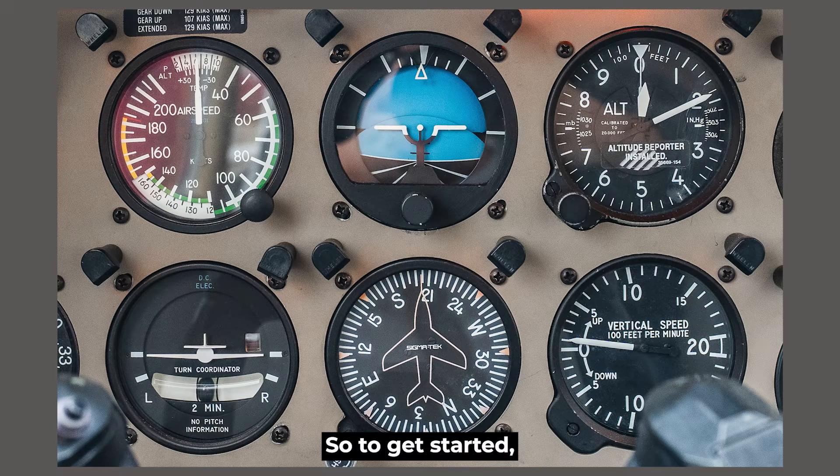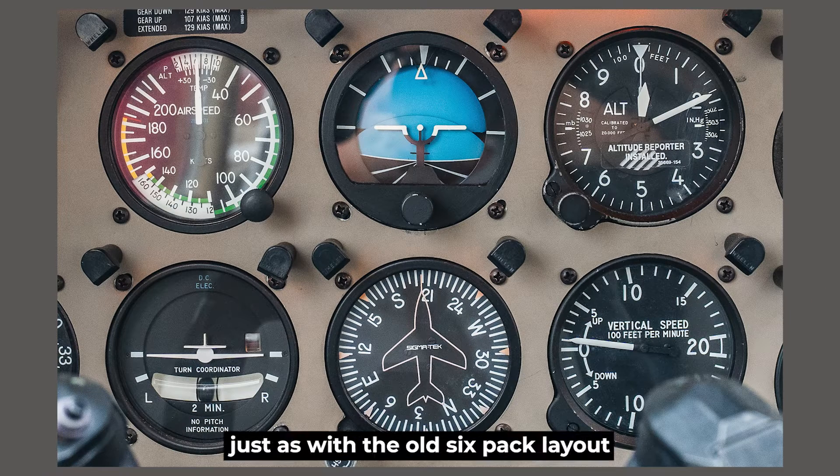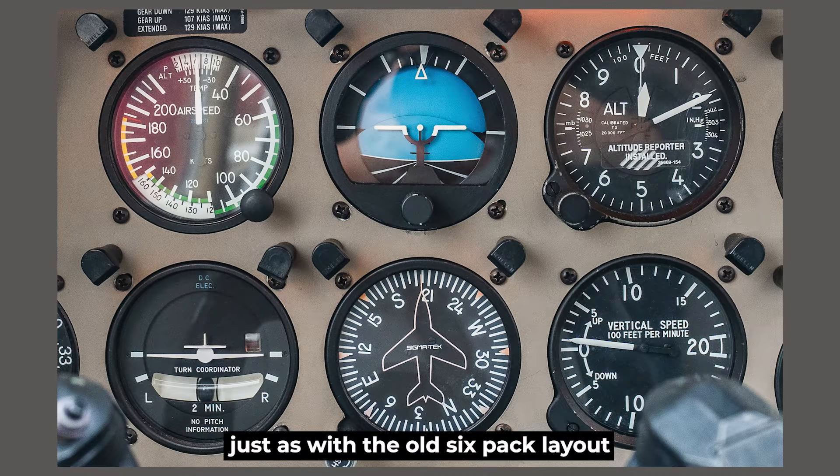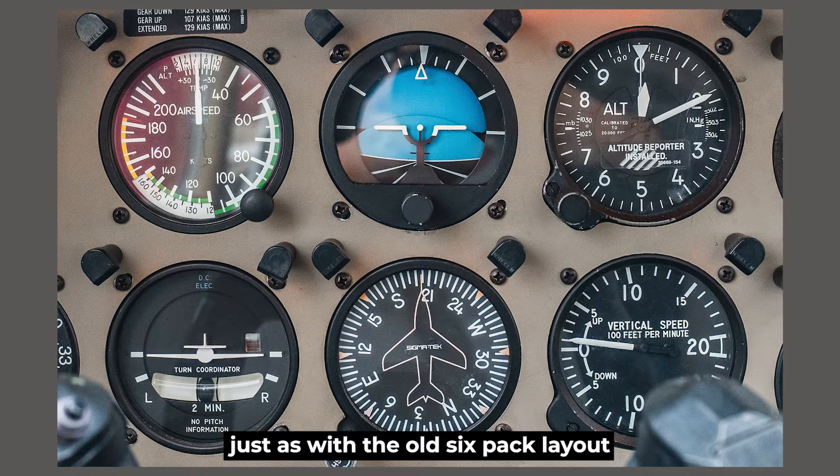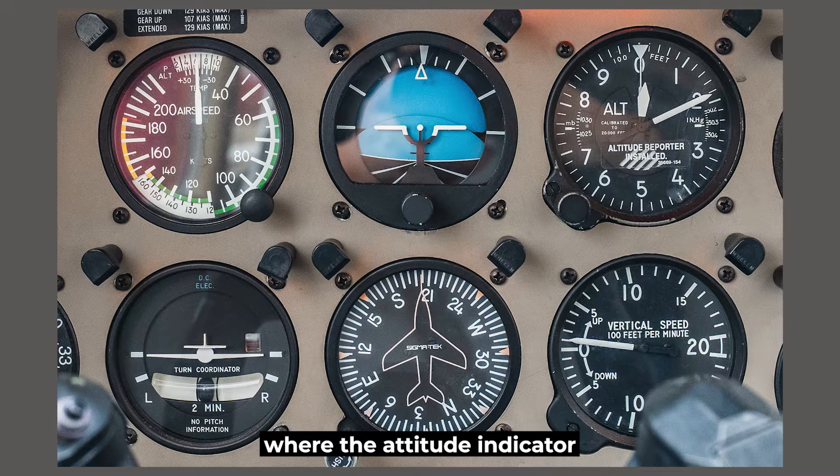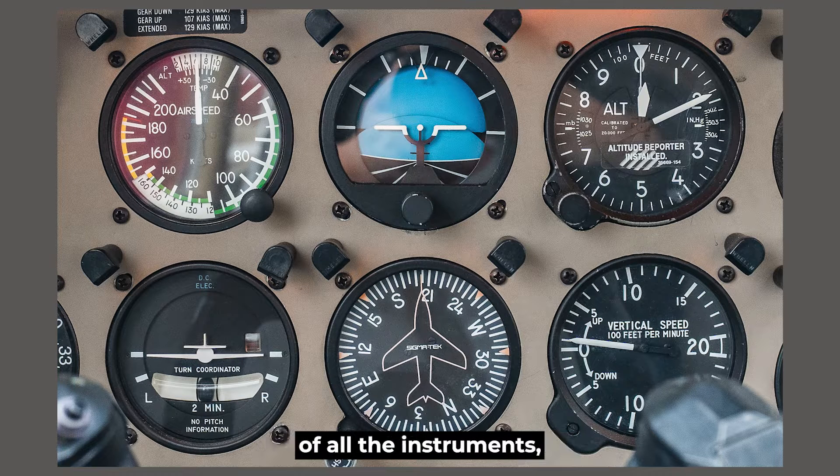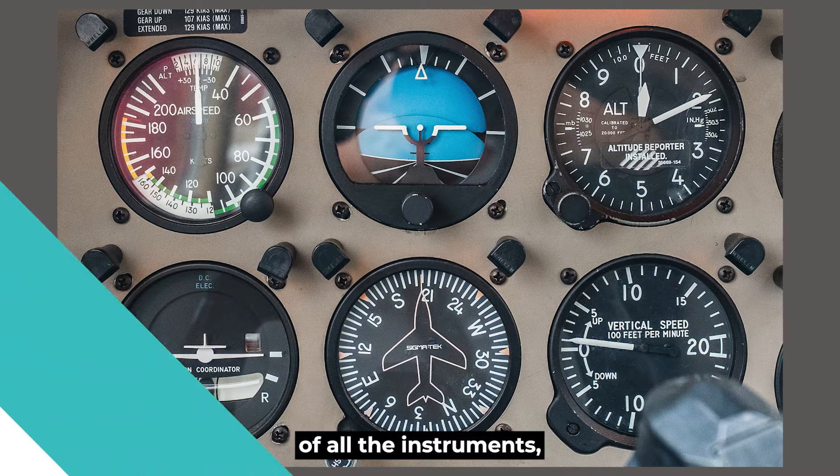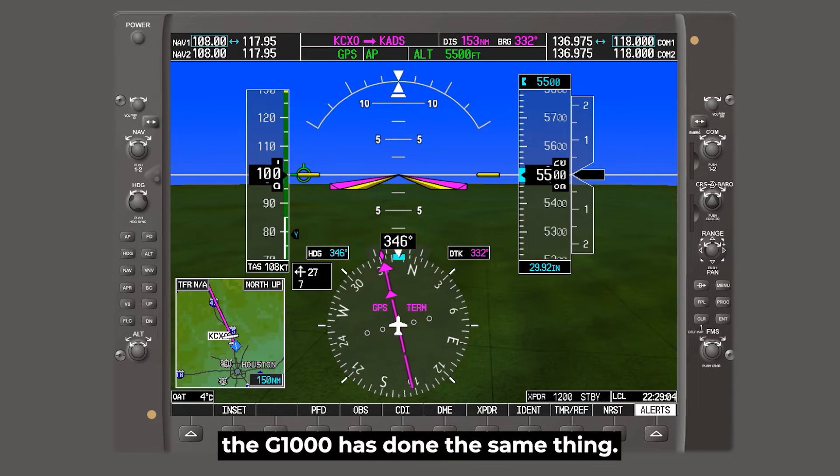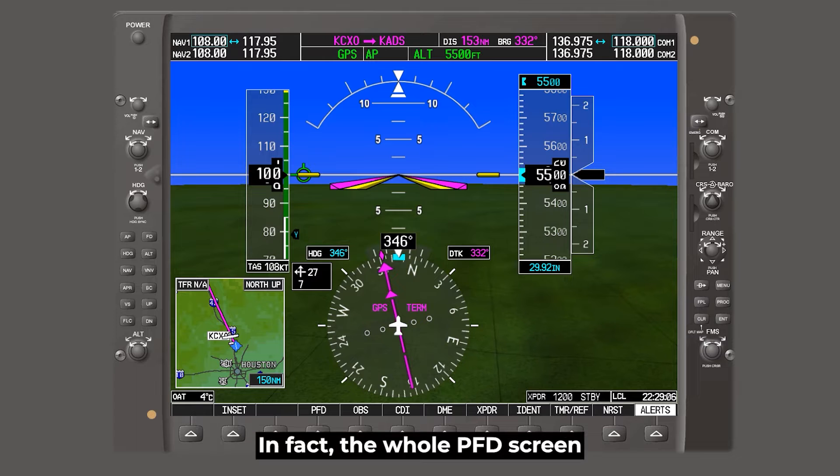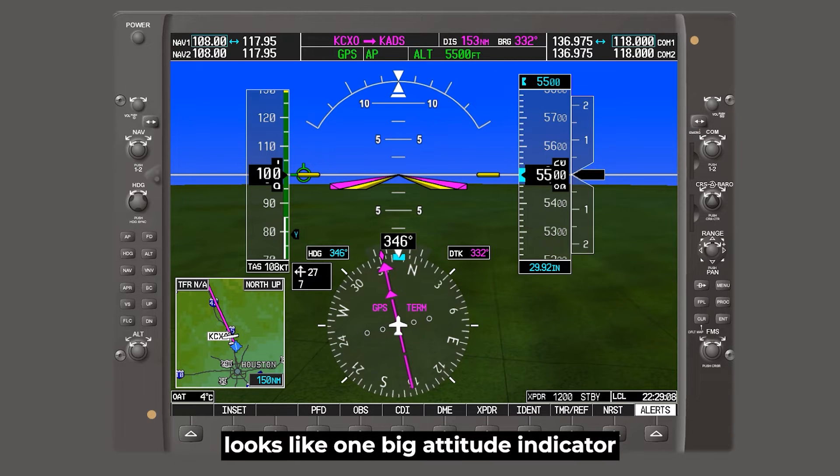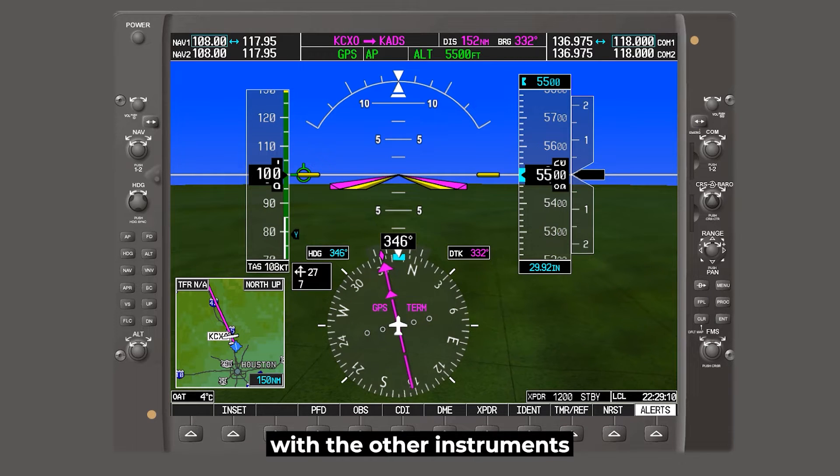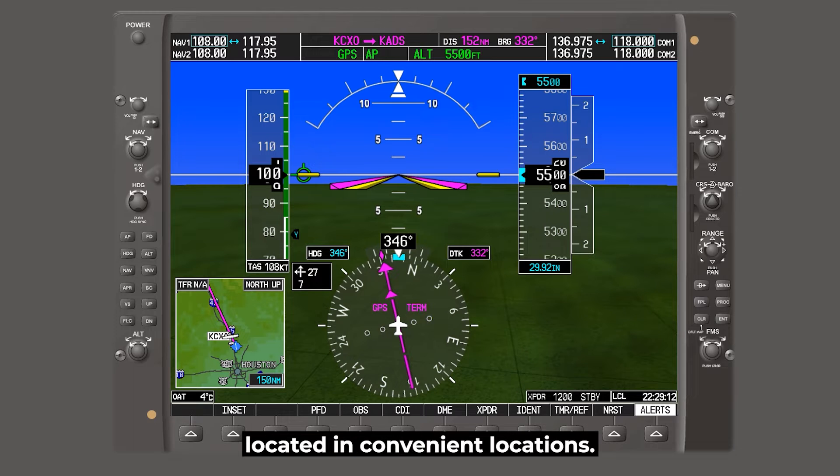To get started, just as with the old six-pack layout where the attitude indicator was kind of the centerpiece of all the instruments, the G1000 has done the same thing. In fact, the whole PFD screen looks like one big attitude indicator with the other instruments located in convenient locations.